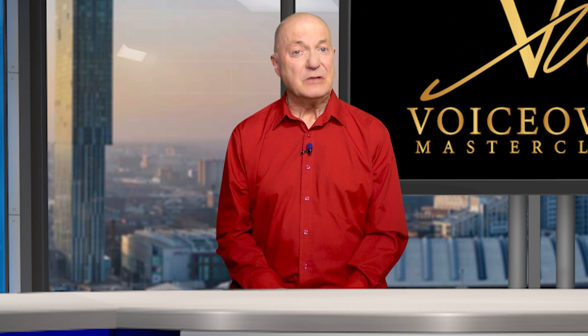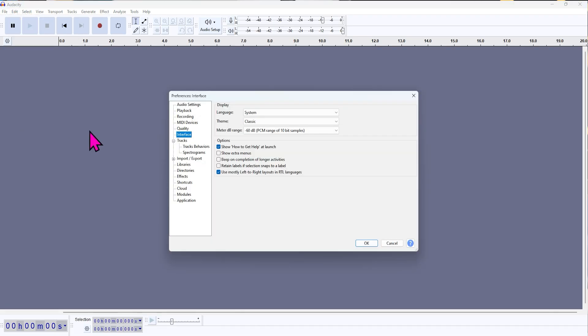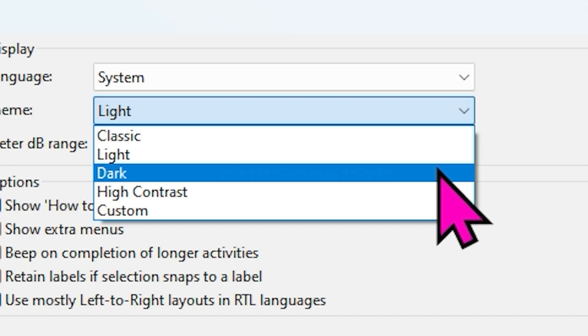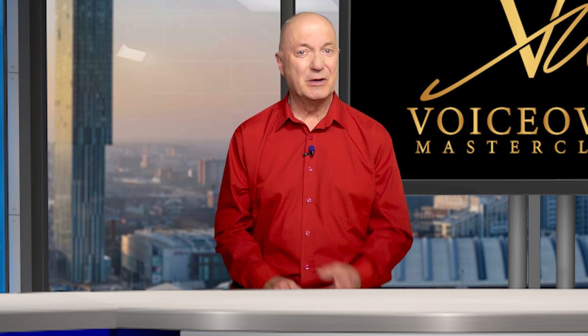Tip one: first, switch the interface to dark mode. It's much easier on the eyes and makes editing waveforms clearer and much more comfortable.